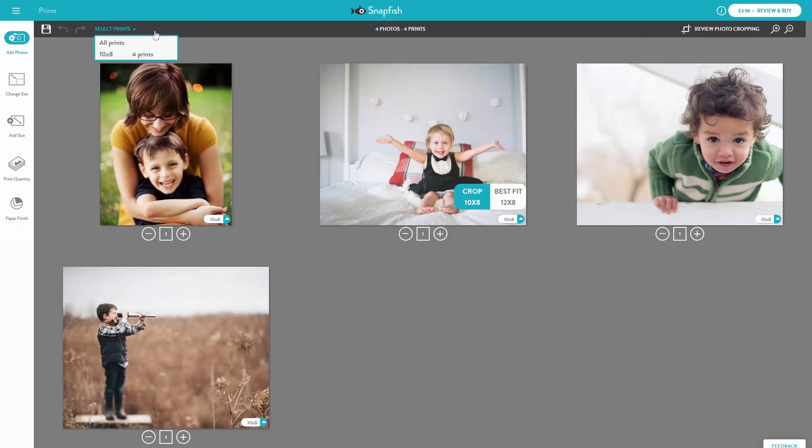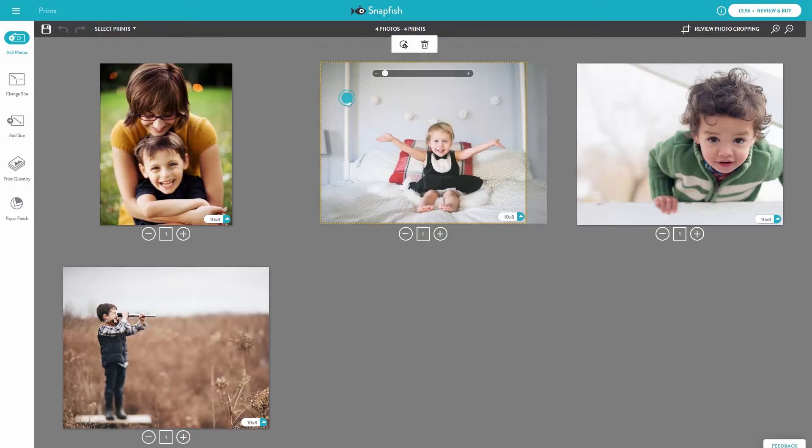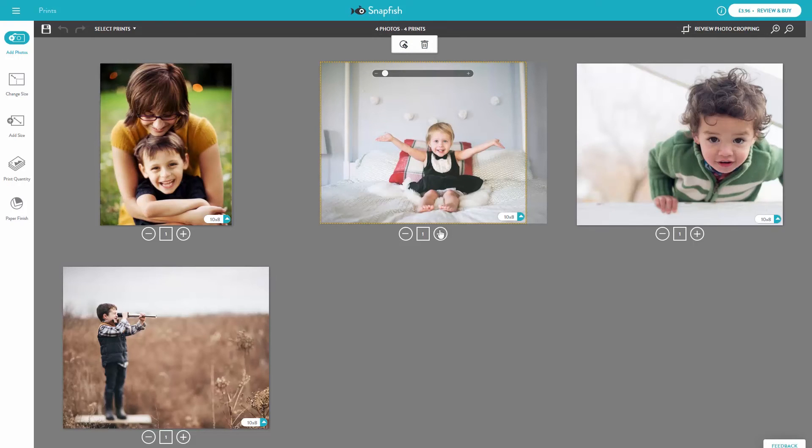There are also a few editing options available when you click the image itself. You can rotate, delete and increase the number of prints here.